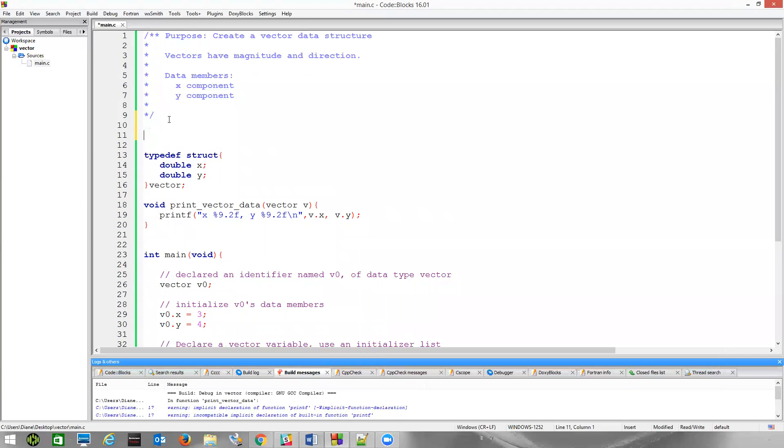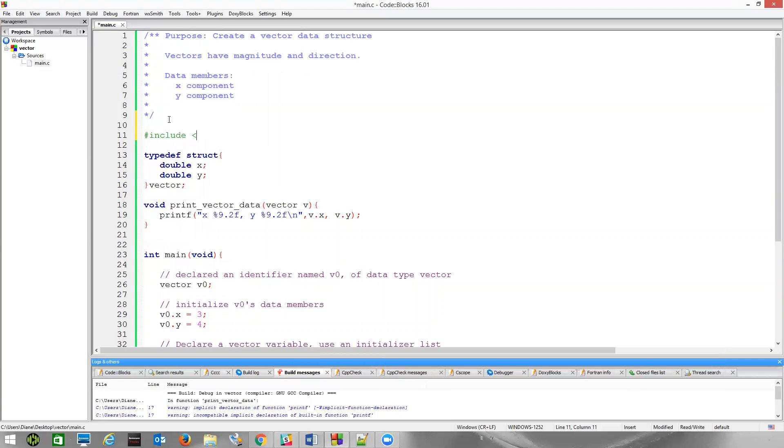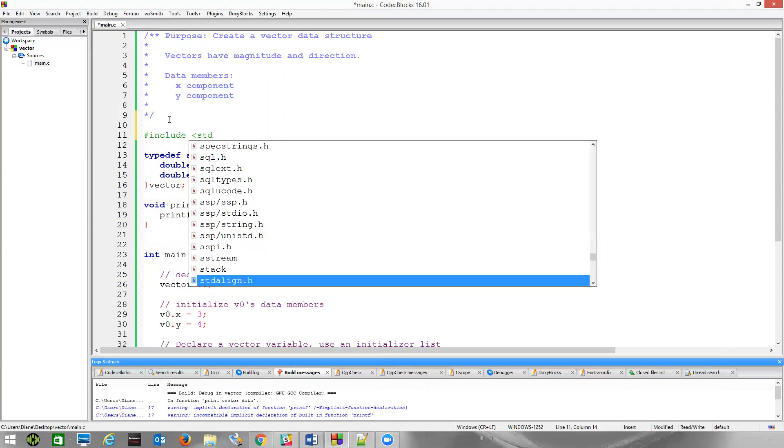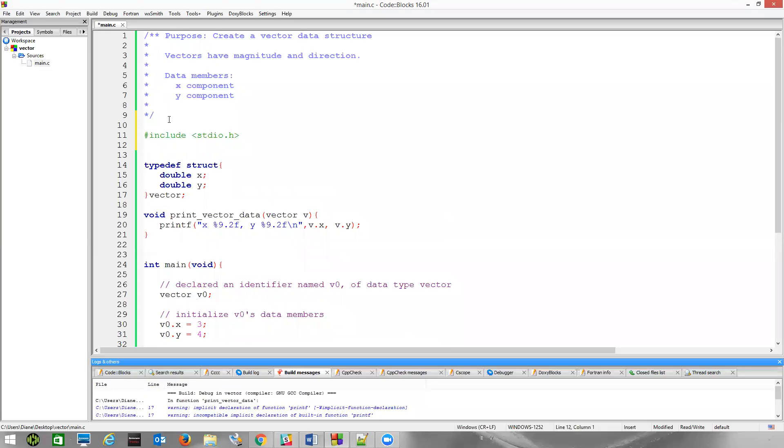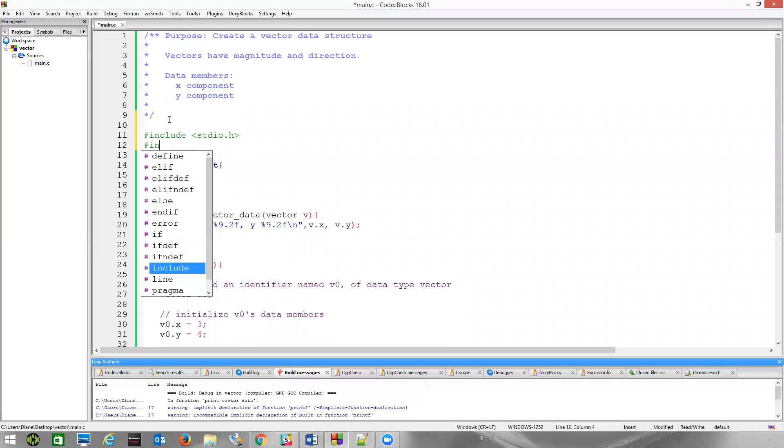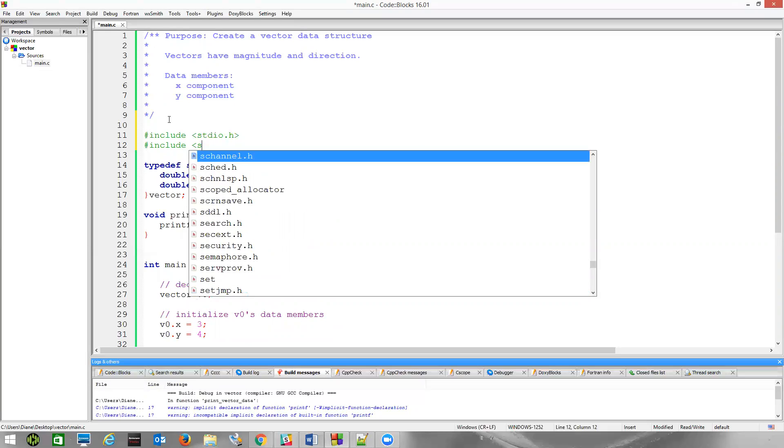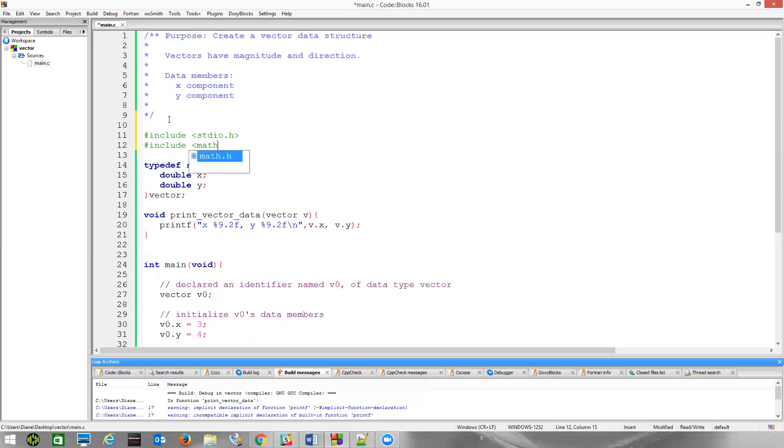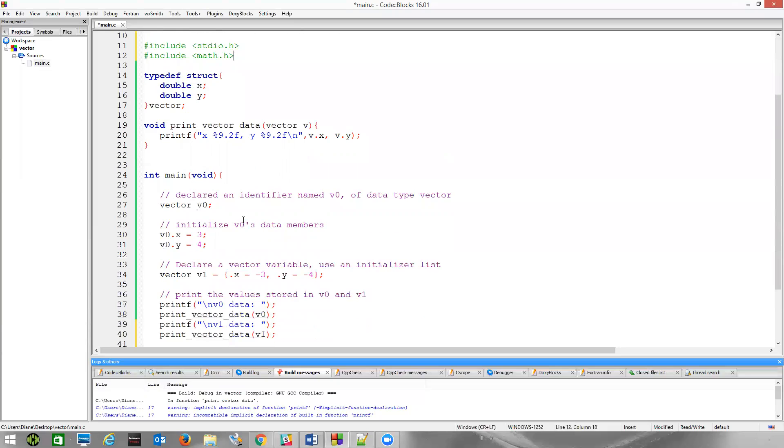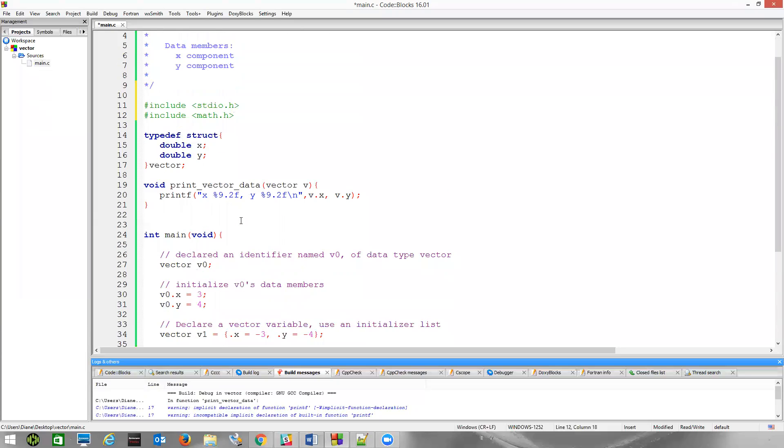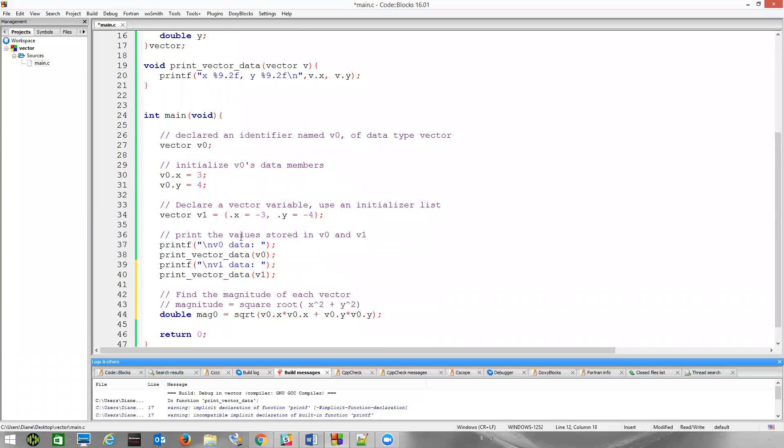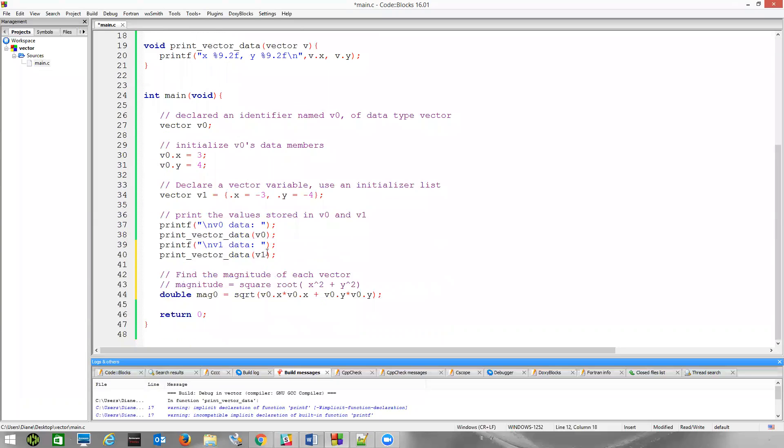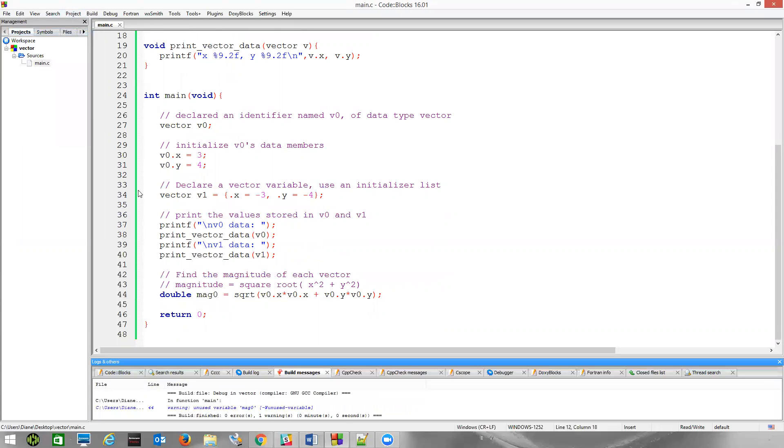And now, I need to include stdio.h. I hadn't done that. Code Blocks was nice enough to know what I was doing and have our program run appropriately. I ignored the warnings that were flying by, which was not a good thing to do. We compile now. We're going to get a warning about the fact we have this unused variable, mag_zero.